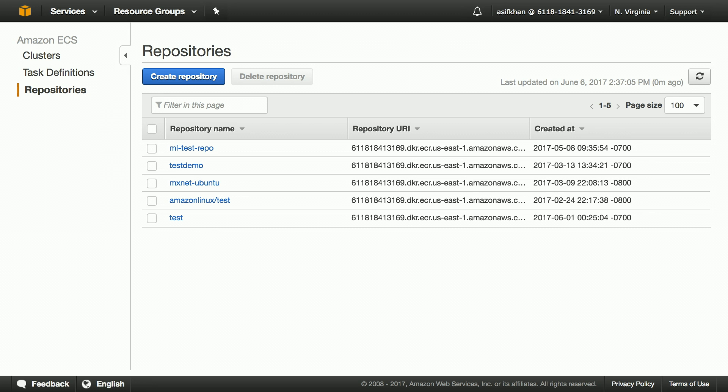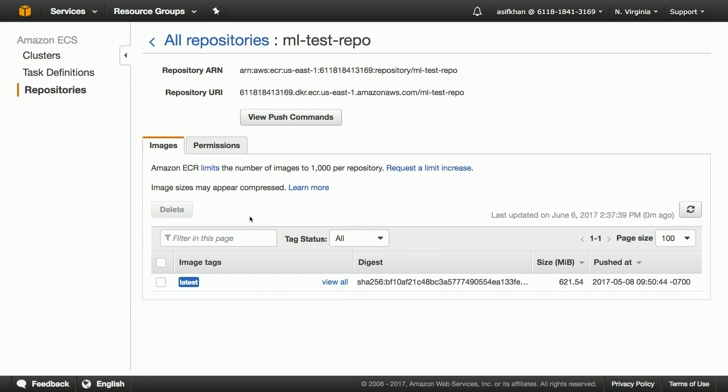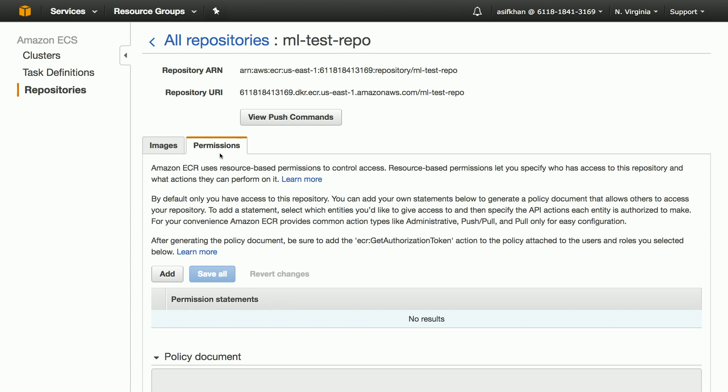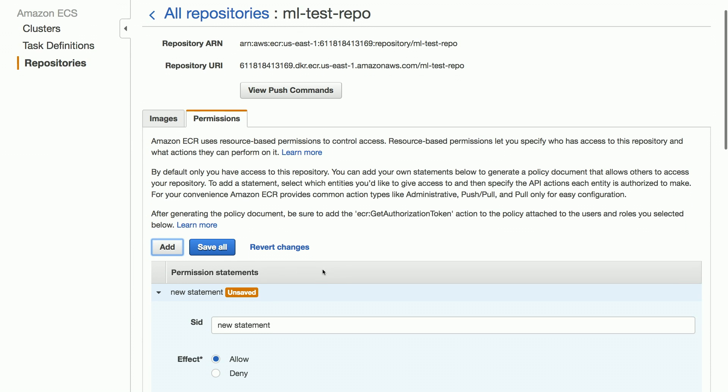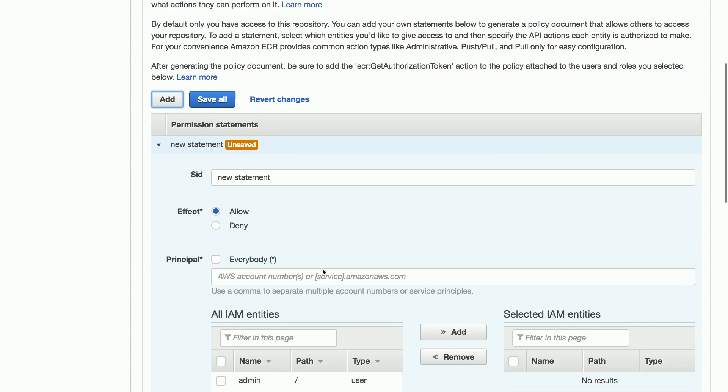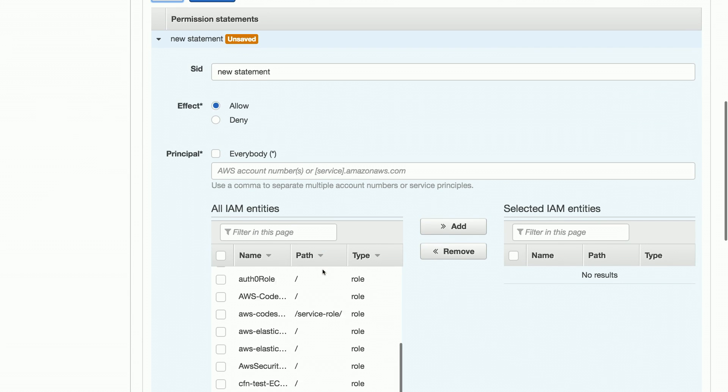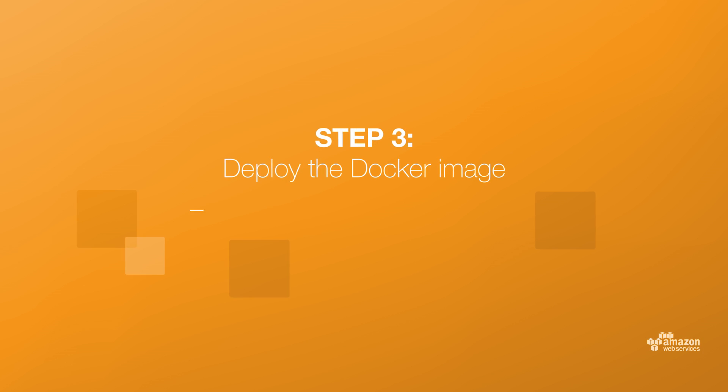In the ECR, we had earlier created a repository called ML test repo through our CloudFormation template. This repository has the latest image that CodeBuild pushed. You can define permissions for ECR for the actions such as get image, push image, against principals from AWS IAM.